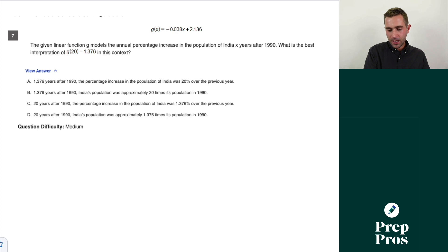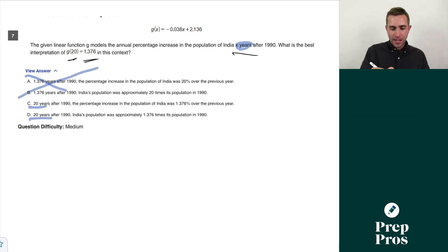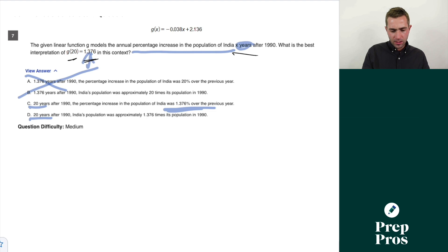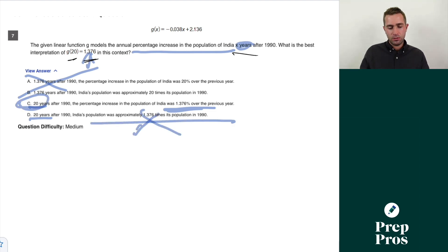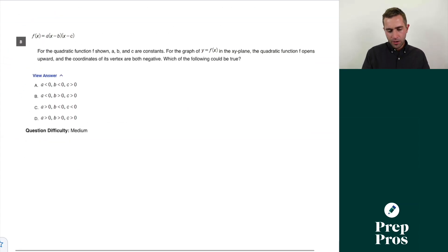Question seven: the linear function g models the annual percent increase in the population of India x years after 1990. We're looking at g(20) = 1.376. Since x is years, we need 20 years, so knock out A and B. The output is the percent increase — 1.376% — so C is our correct answer.